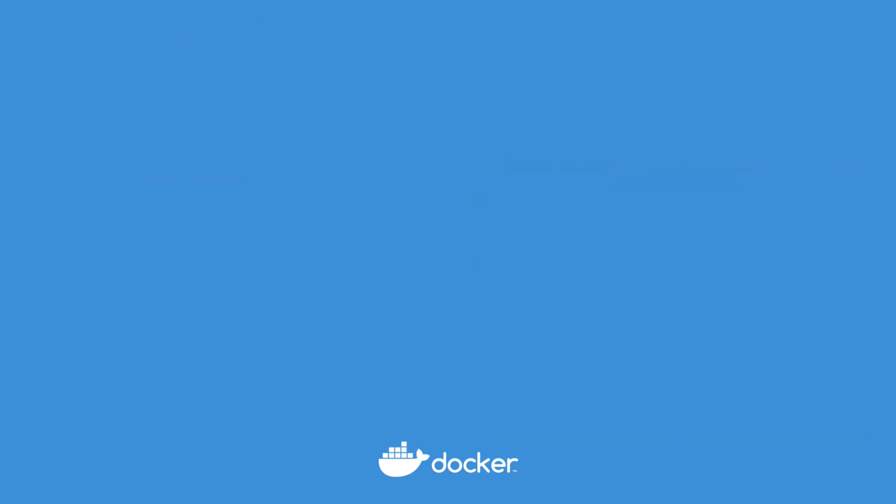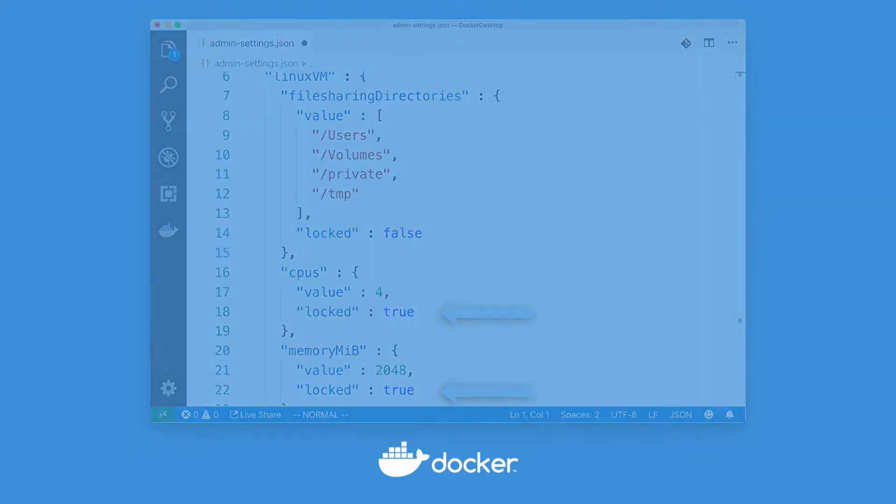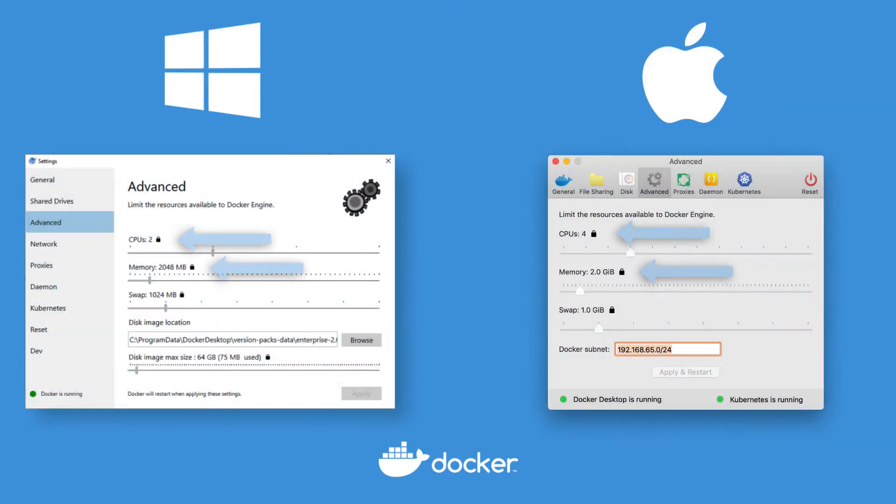IT can now control the configuration of Desktop Enterprise centrally through config files that let you preset the various settings and optionally lock those settings from being changed.